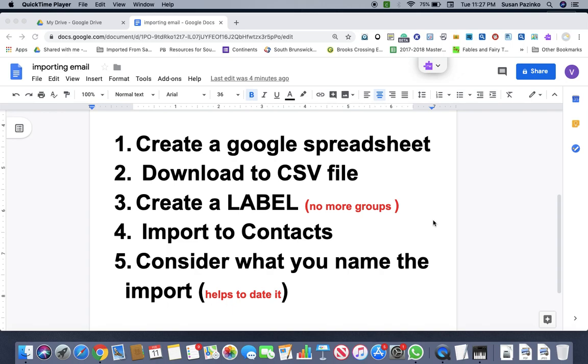And then when you name it, you might want to consider naming it with the date because if you have to go back and change your spreadsheet, I think it just copies it over and recreates it and adds them together.